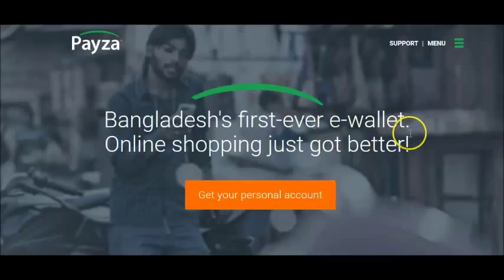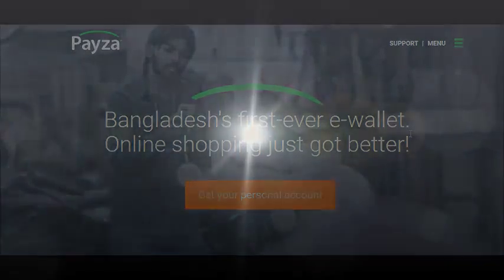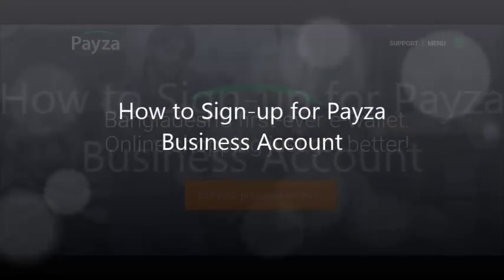Hello and welcome to Paysa Bangladesh video tutorial. In this video you are going to learn how to sign up for a Paysa business account.